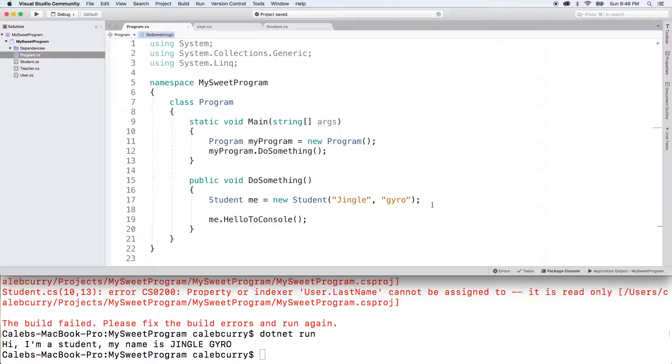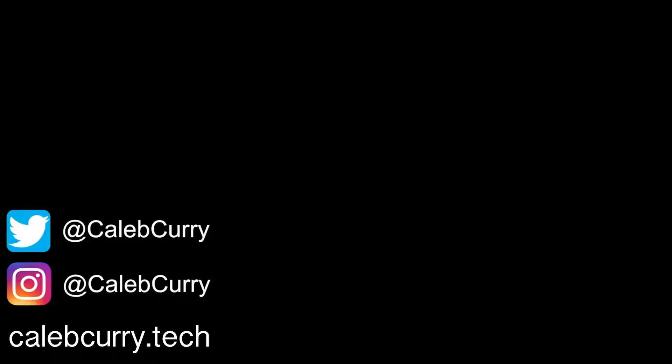That's all I got for you guys in this video. Be sure to subscribe and we'll see you in the next one. Bye.